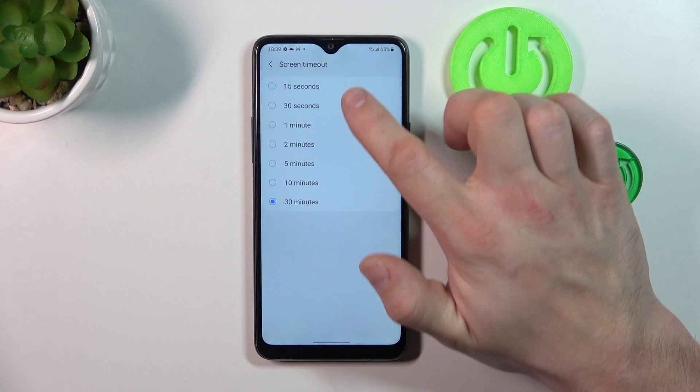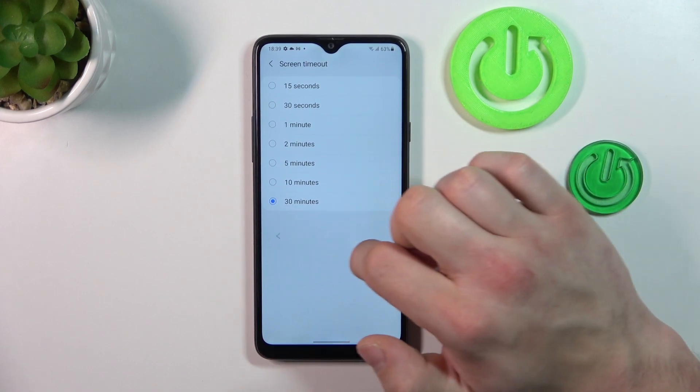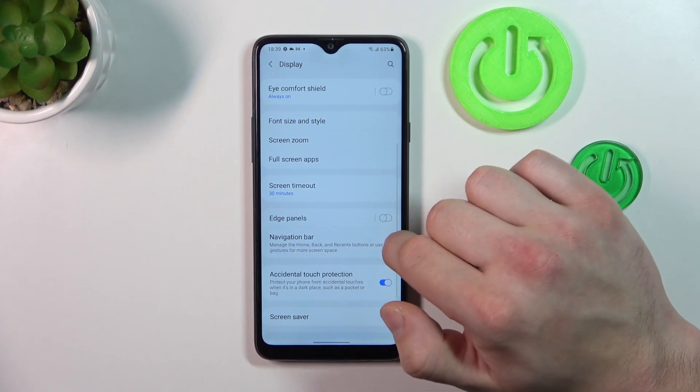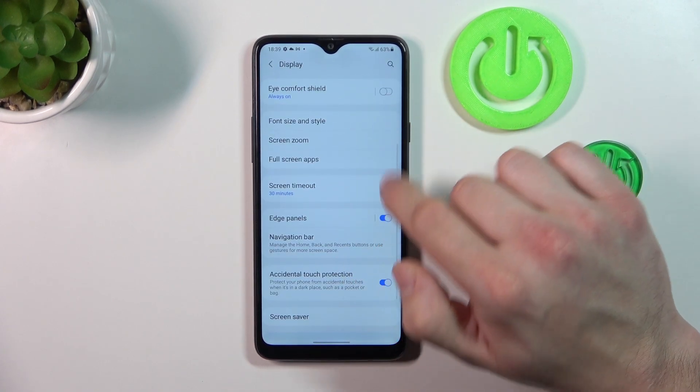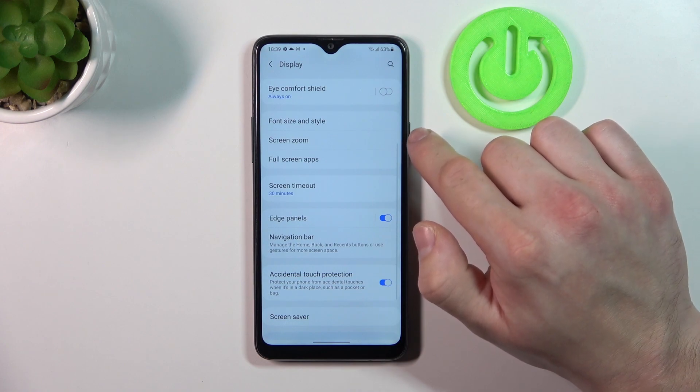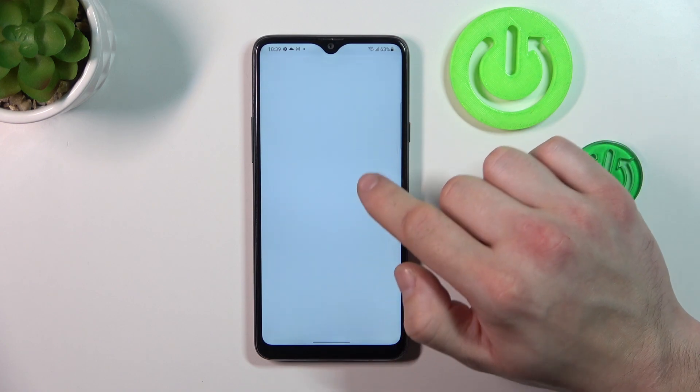Then we can change screen timeout, enable or disable smart sidebar, and also adjust it.